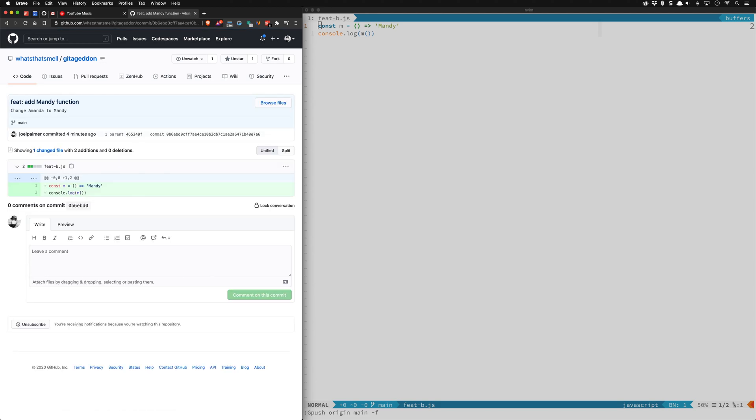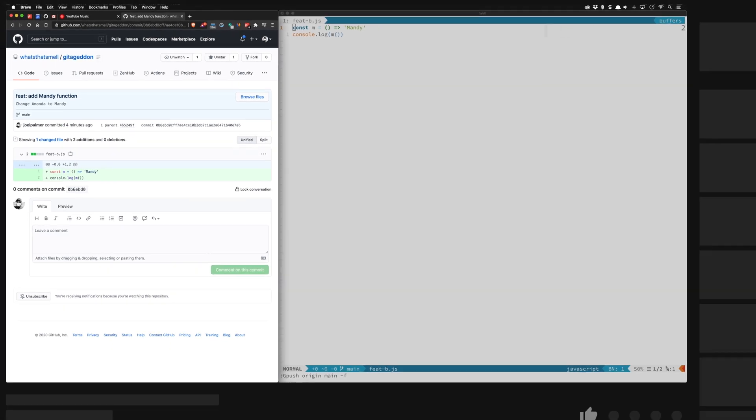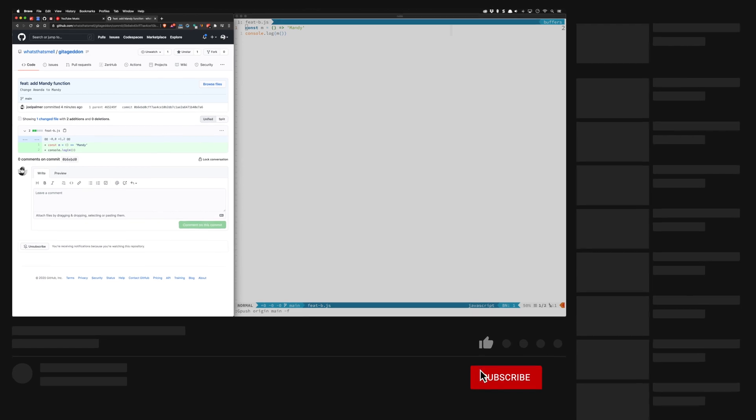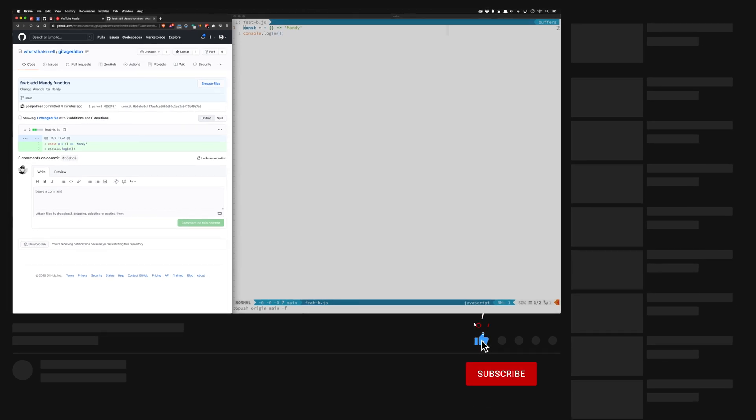That works fine and that's how you do it with vim fugitive and it's pretty much the same thing when you do it on the command line.